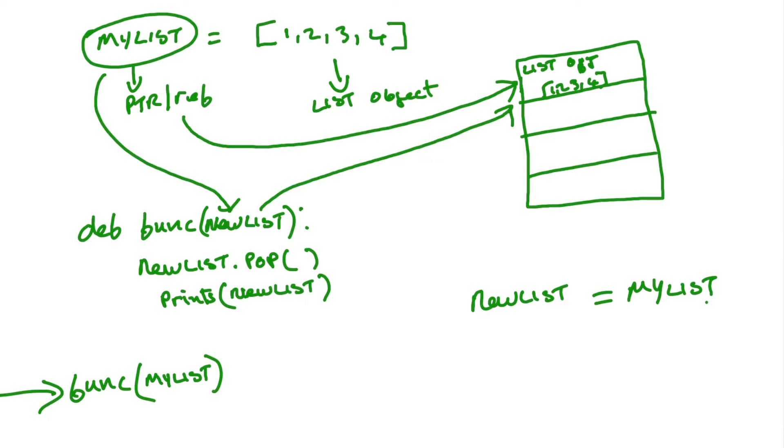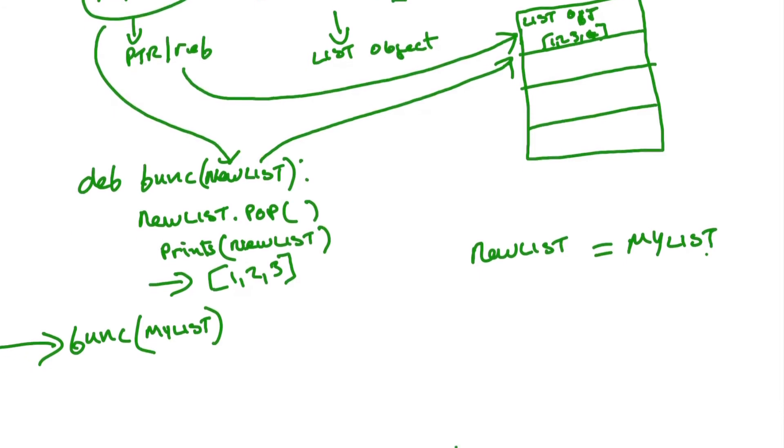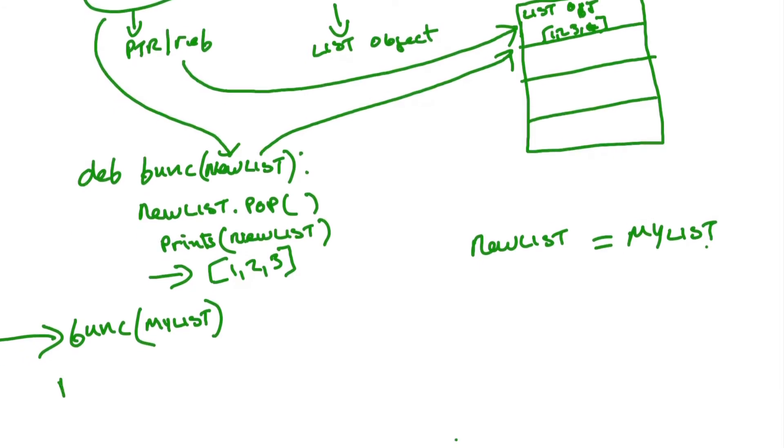So when the function runs through its little routine here, the output from the function from new list will be one, two, three, minus the four, which has been removed, and that'll also be removed from the list object in the heap. So it'll also be one, two, three.